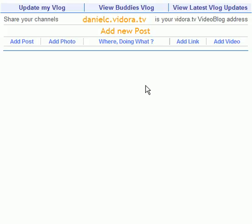Welcome to the Vedora help section. You've entered the topic: how does my vlog work? Your vlog is basically your Vedora log — it's our take on a blog. It's a really simple, easy system.